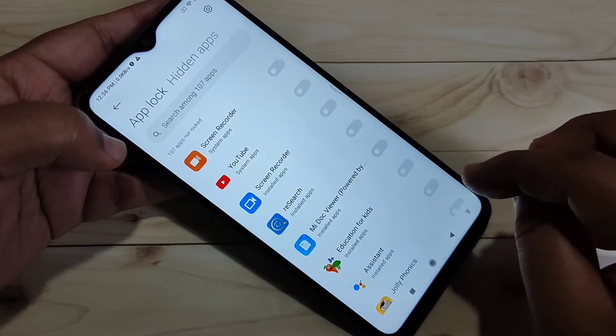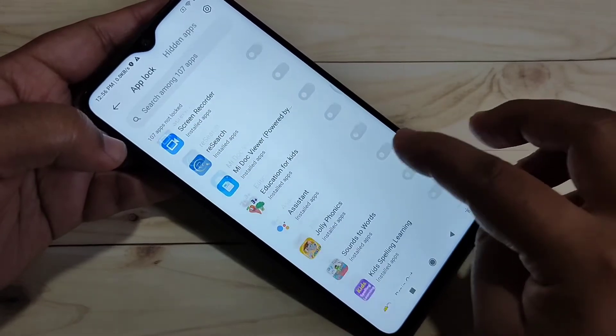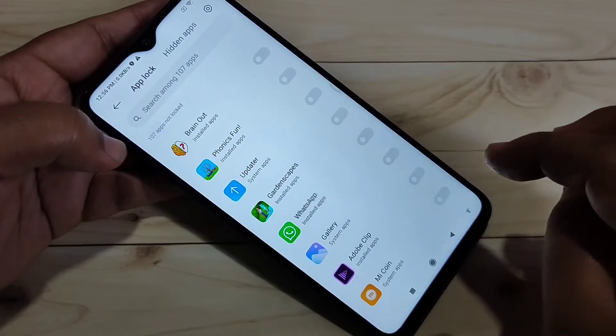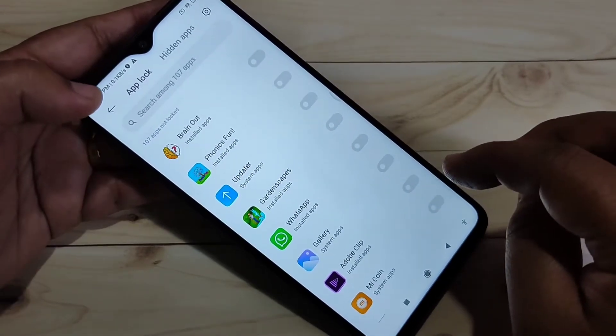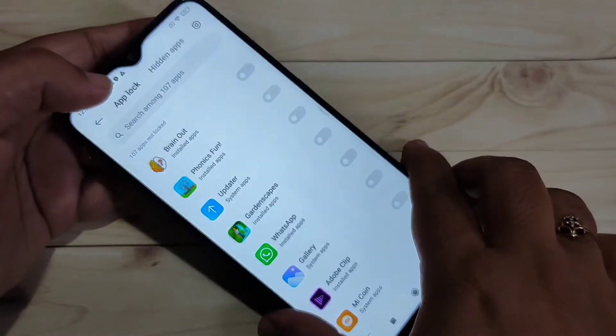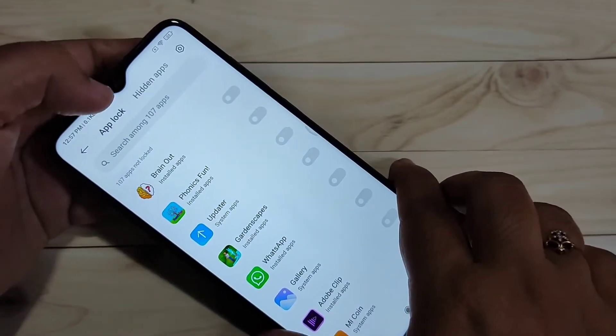On this page you can see all the applications on your device. At the top you can see two tabs: 'App Lock' and 'Hidden Apps'.